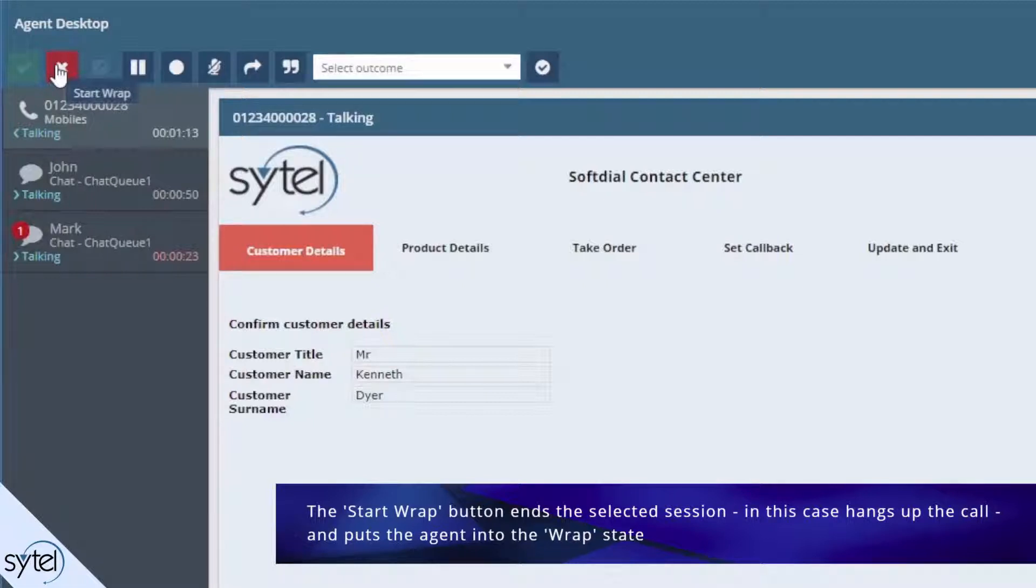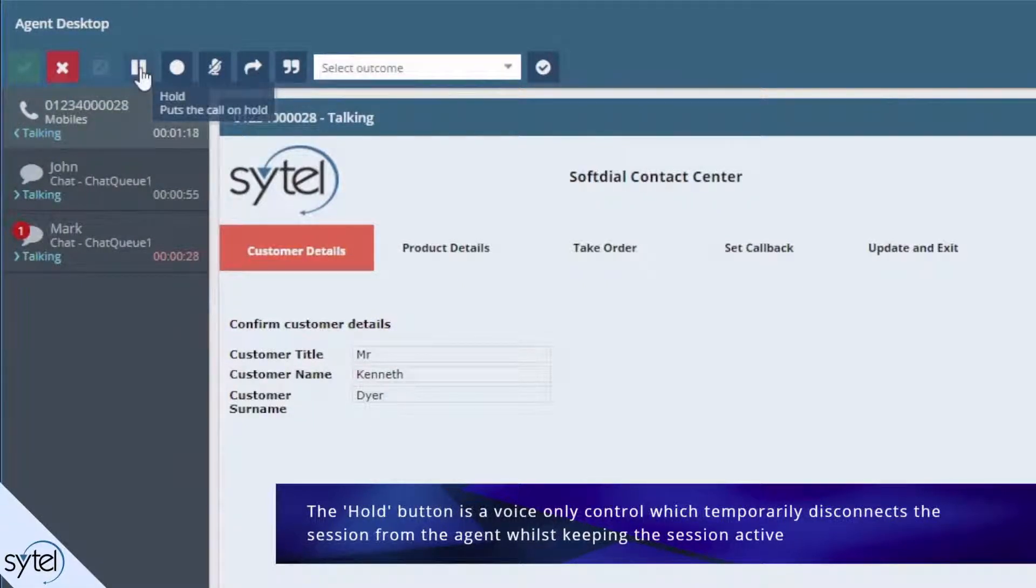The hold button is a voice only control which temporarily disconnects the session from the agent whilst keeping the session active.